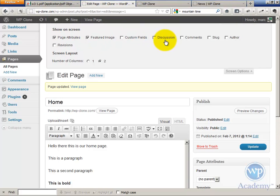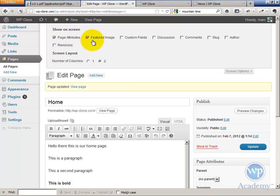This here will enable or disable the various command boxes. As of now, the page attributes and the featured image are enabled. So we're going to enable the discussion command box.